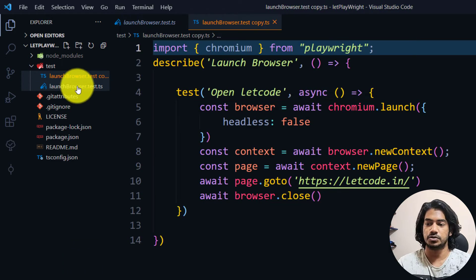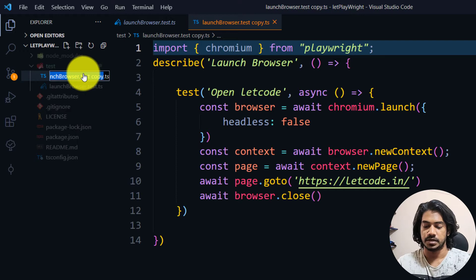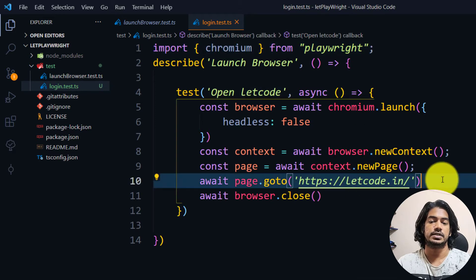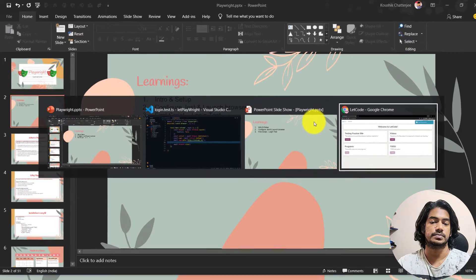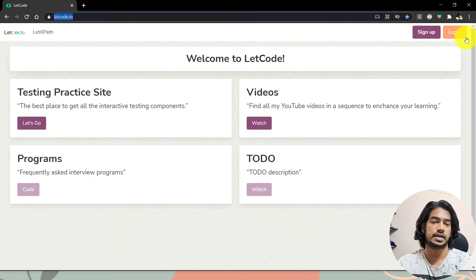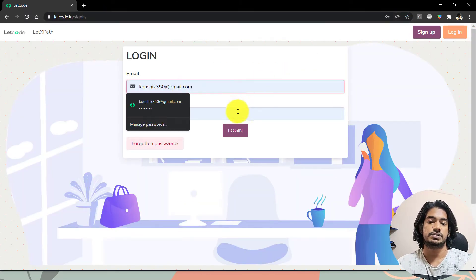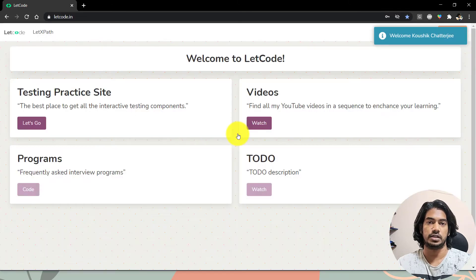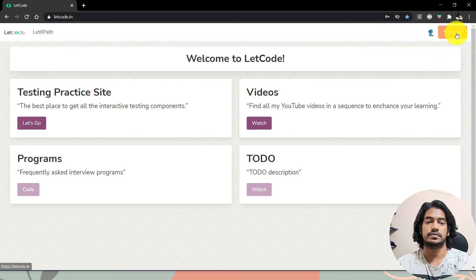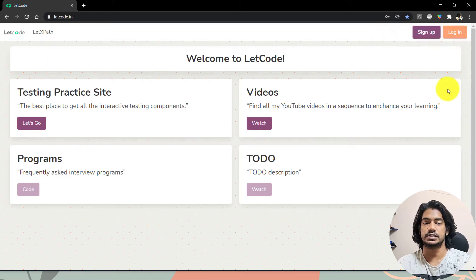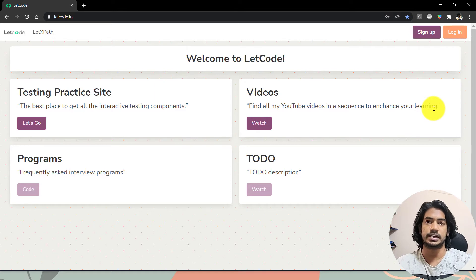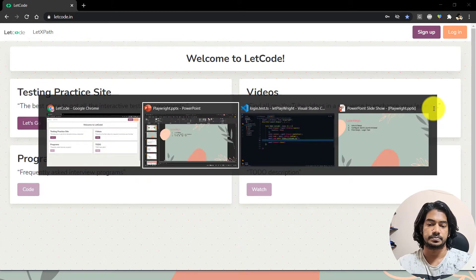I'm going to use the same script, copy-paste it, and rename it as login.test.ts. Once we load the website, we are going to click on the login button. The application is letgo.in and we'll click login, enter the username and password, click the login button, wait for the element to disappear, and then click the sign out button. In this video we are going to learn functions like fill, how to find elements, and the automatic wait feature of Playwright.